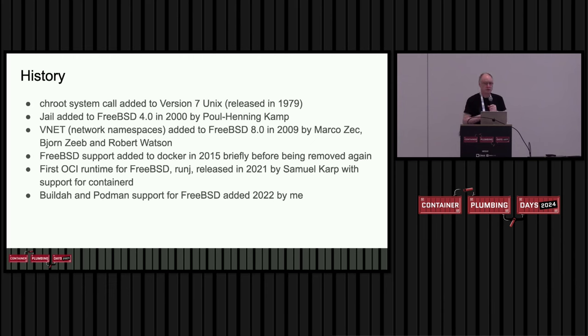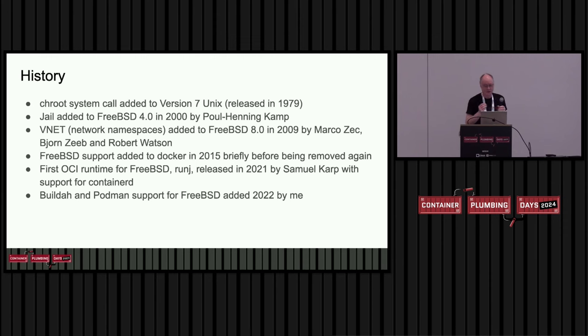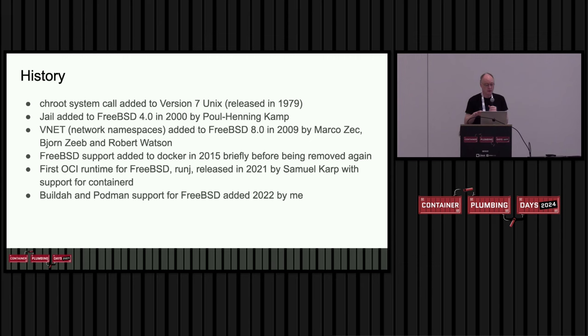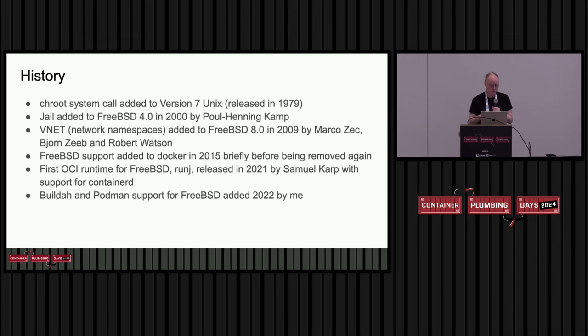Much later on, I heard about the RunJ project, which was Samuel Karp, who's a member of the OCI community. So he wrote RunJ. RunJ is an OCI runtime based on FreeBSD using jails for isolation. And this is pretty exciting because it supported ContainerD. You could actually run real workloads on FreeBSD using standard OCI tools.